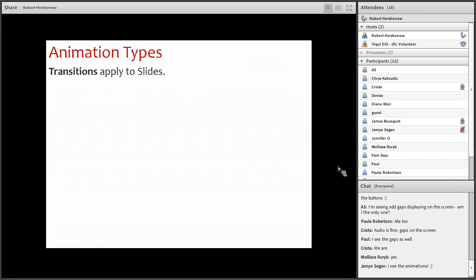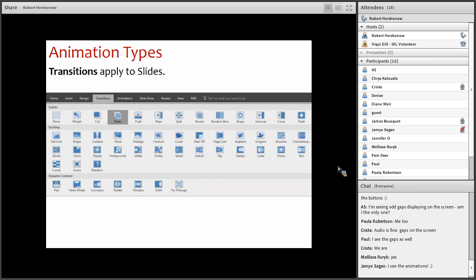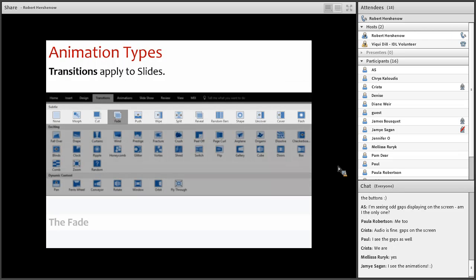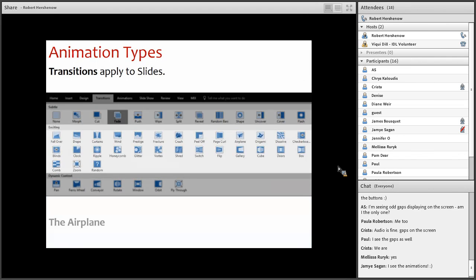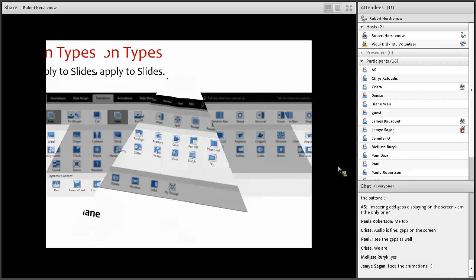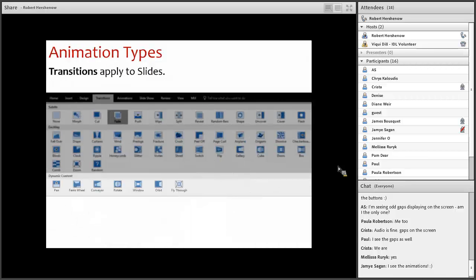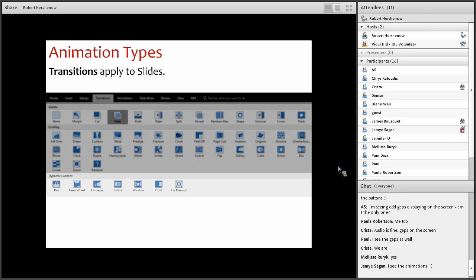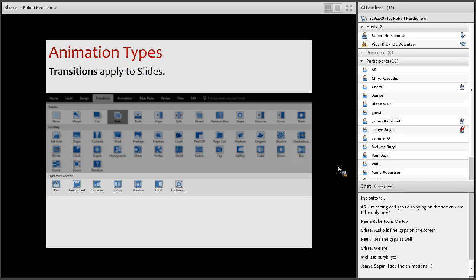And the other major type of animation is slide transitions. And these are the things that happen between the slides. Transition categories are subtle, for example the fade, and exciting such as the airplane, and something called dynamic content which I'll get into a little bit later, in which the objects change on the screen but the background stays the same, which might not sound like a big deal but it can save a lot of work. And it's pretty cool. We'll come back to look at all of these.